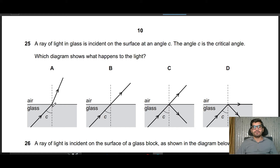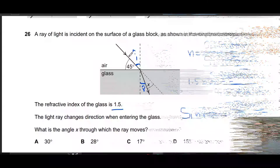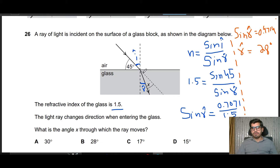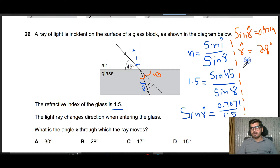If C is a critical angle, then we know that the refracted angle is 90 degrees in this direction. So the refracted angle is 90, so this part is correct. And we want this angle to be 45 degrees. If this angle is 45 degrees, then the reflected angle is 28. And if we calculate x, then x is equal to 45 minus the reflected angle R, which is 28.